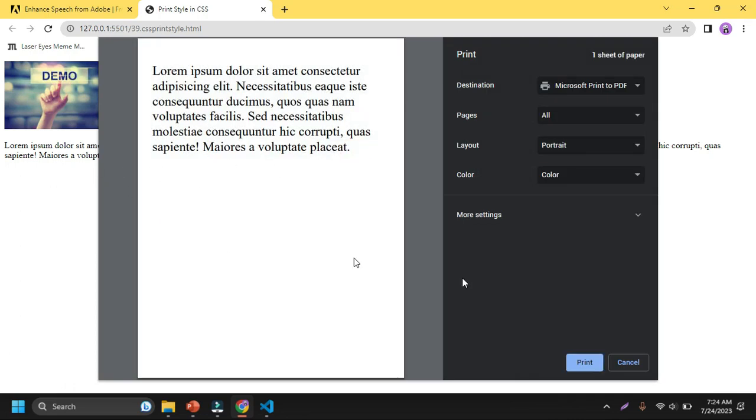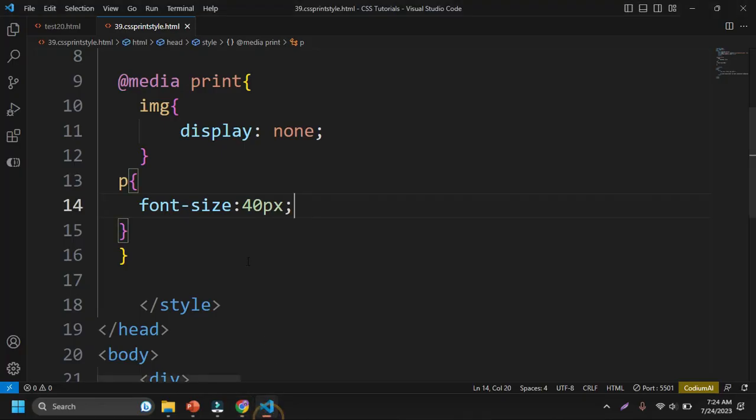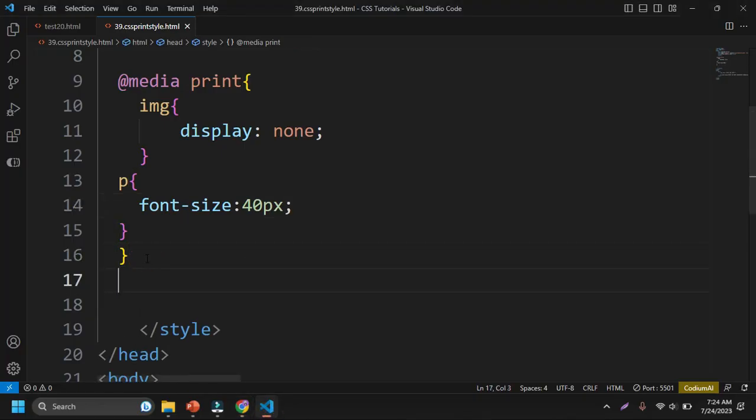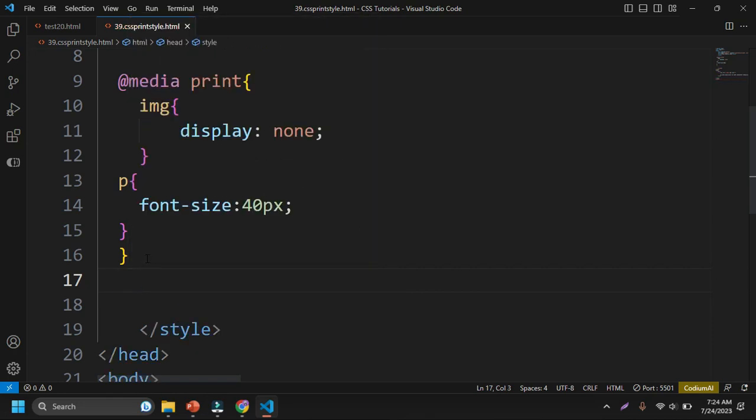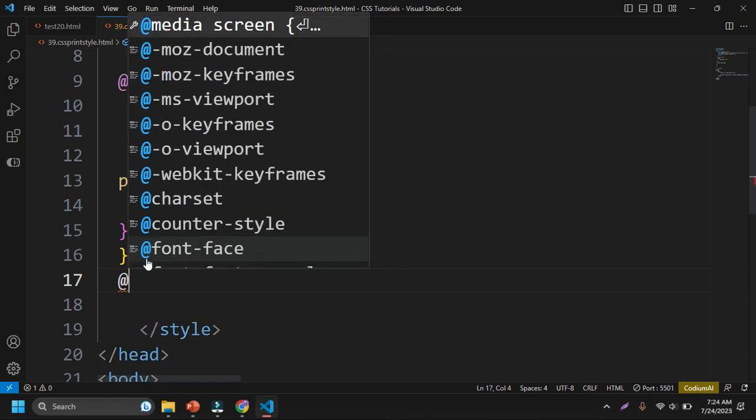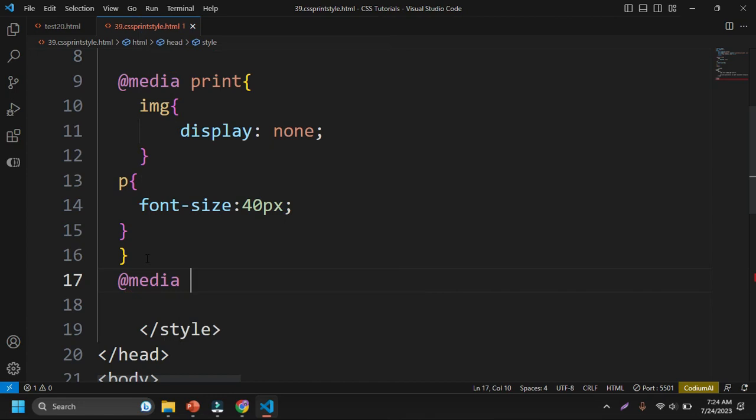Not only increase, you can decrease or increase. And also, you can specify only for print, only for media, and then only for the screen.